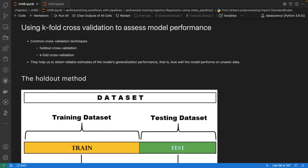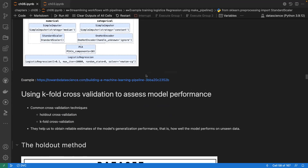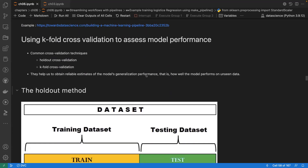The next topic is using k-fold cross-validation to assess model performance. There are two common cross-validation techniques: holdout cross-validation and k-fold cross-validation.